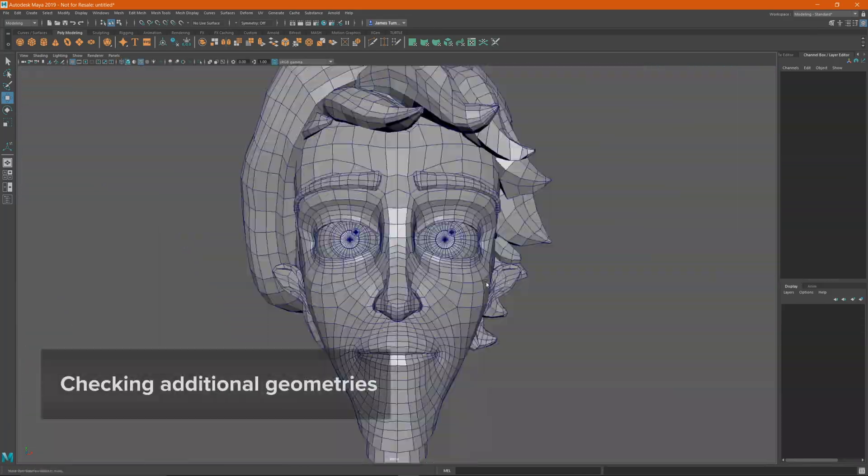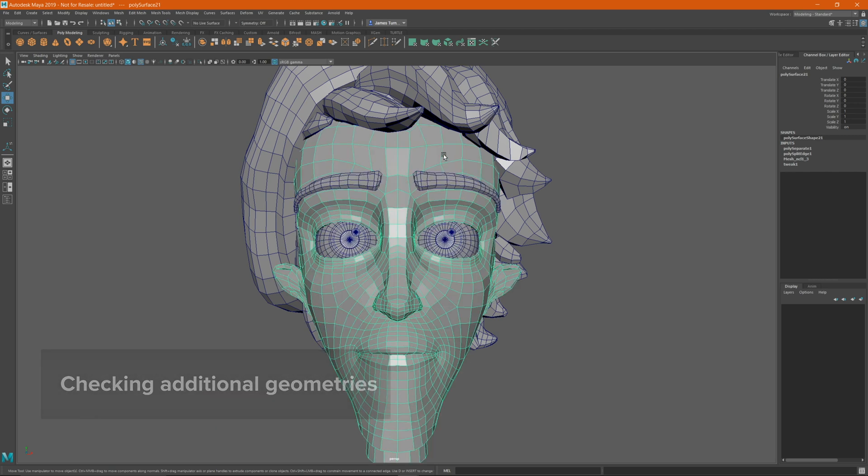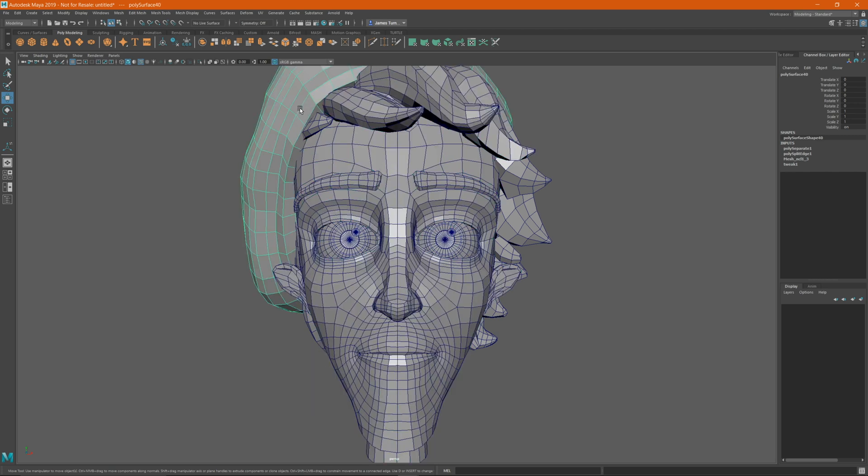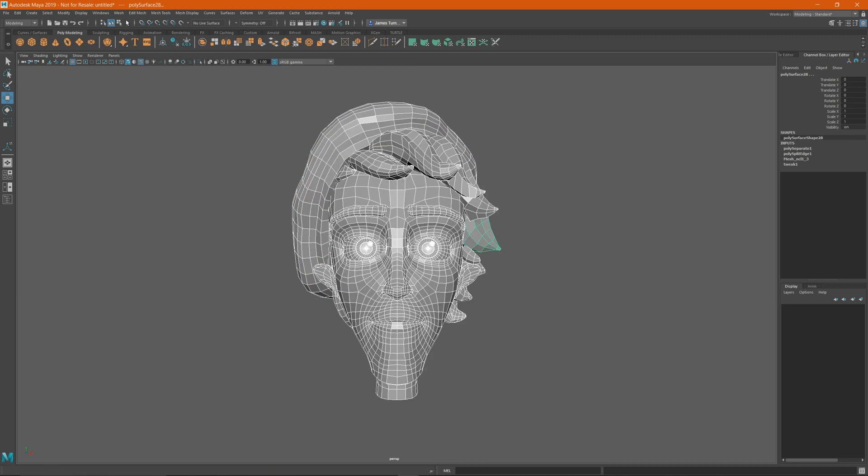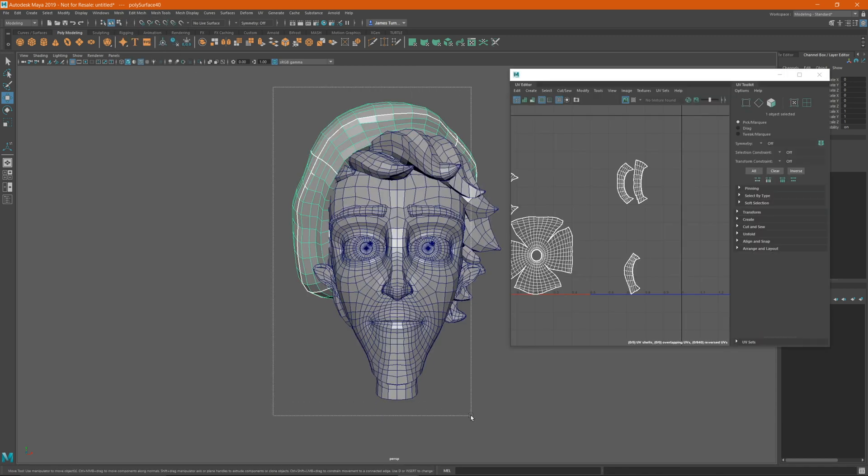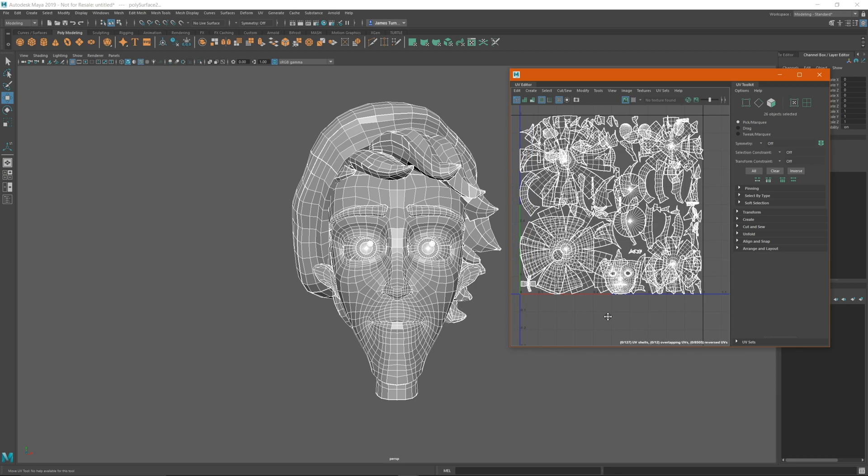If your model has additional geometries like teeth, eyes, or eyelashes, you can combine them with the head mesh if you want, or you can leave them separate. It's up to your preference. Also, check your UVs to make sure that they are not overlapping.